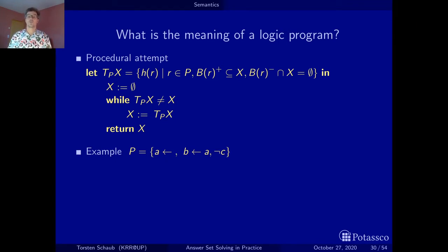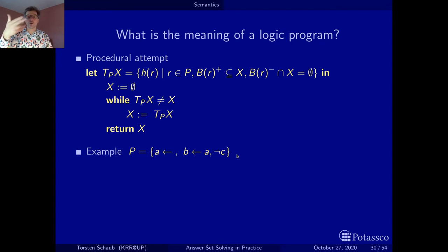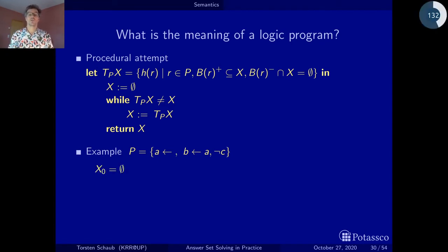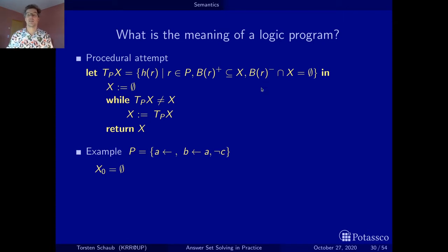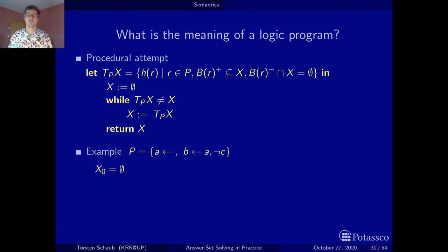This is the same example as before, except the second rule is now 'B if A and not C' — B is derivable if A is derivable and C is not derivable. As usual, we start with the empty set. The first iteration: the fact contributes A, nothing else. For the second rule we don't have A yet, so we can't apply it. We get A. Second iteration: we have A, so the positive condition is satisfied, and C is not yet derived, so the negative condition is also satisfied. Both rules apply and we conclude A and B.